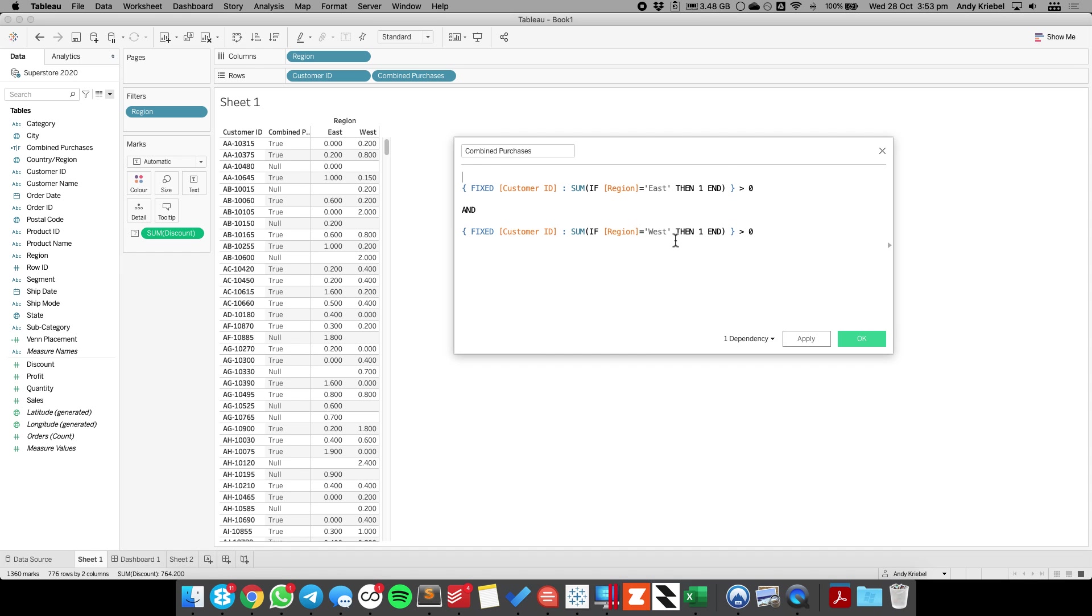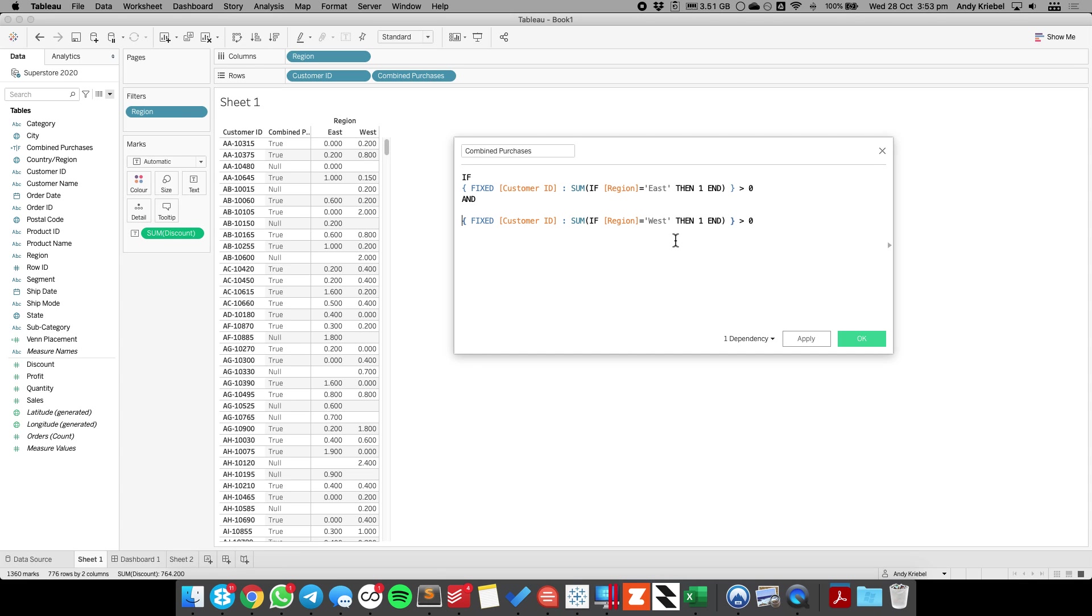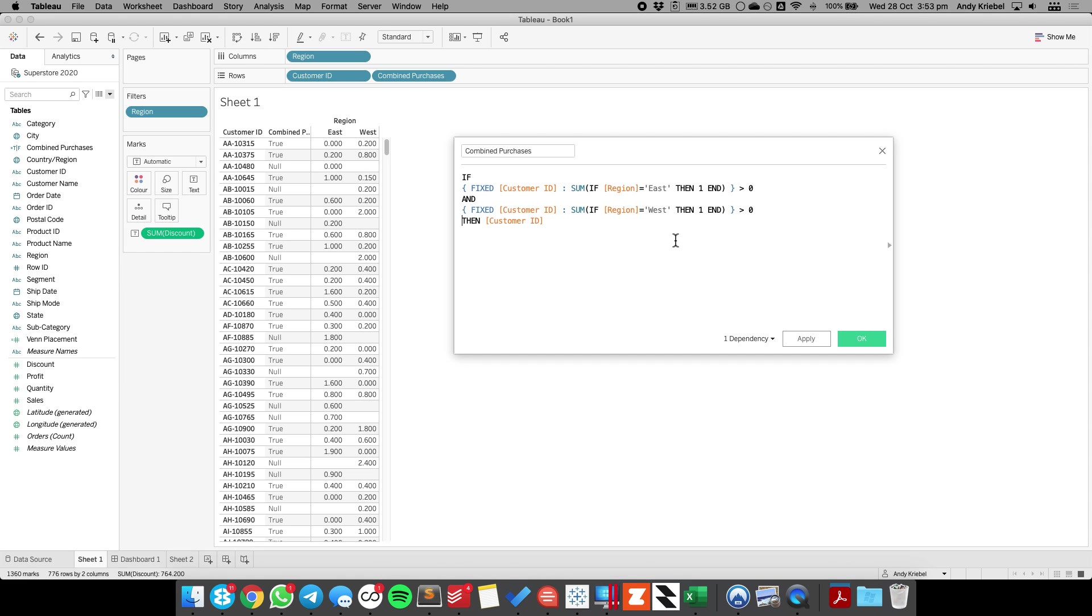So now what we want to do is we want to say if they made both of these purchases, let me just clean this up a bit, then I want to return the customer ID. I'll space this out a bit so it's a bit easier to read, and then end. And let's see what this does now.